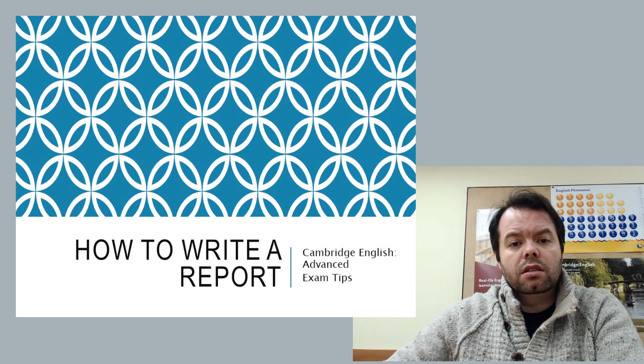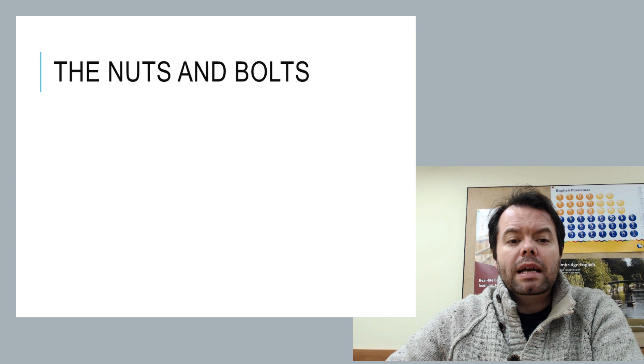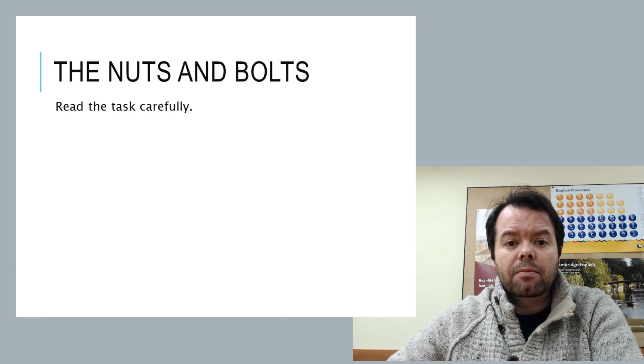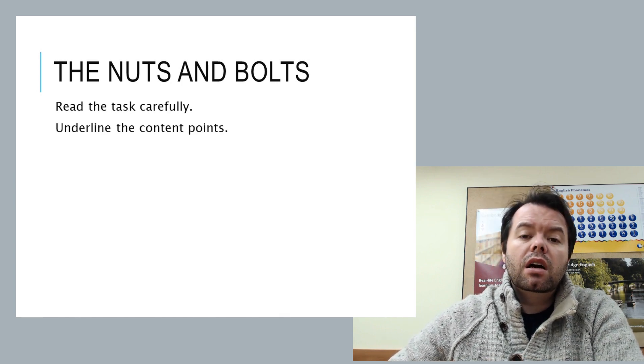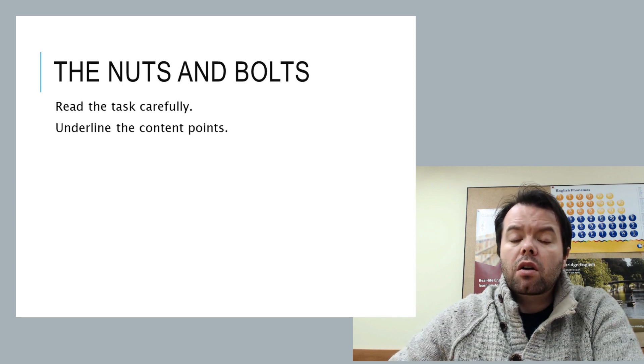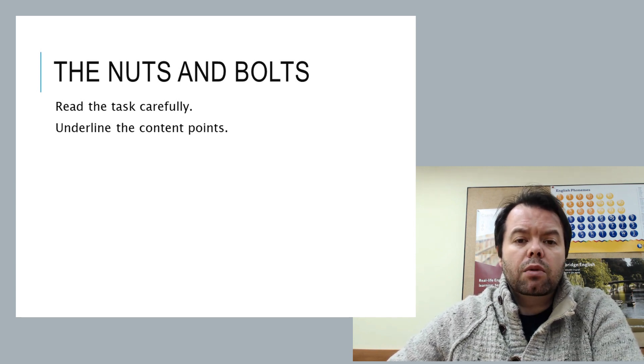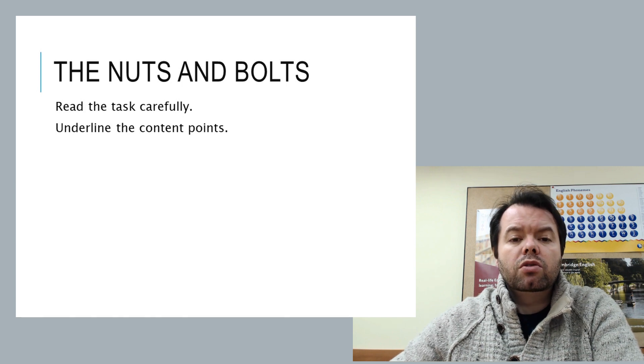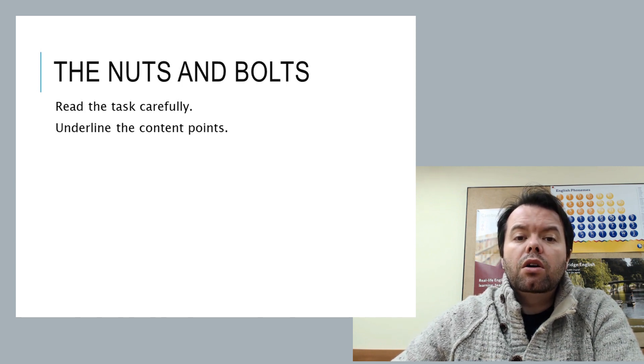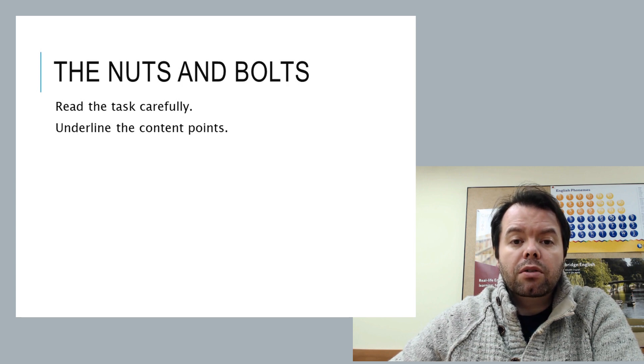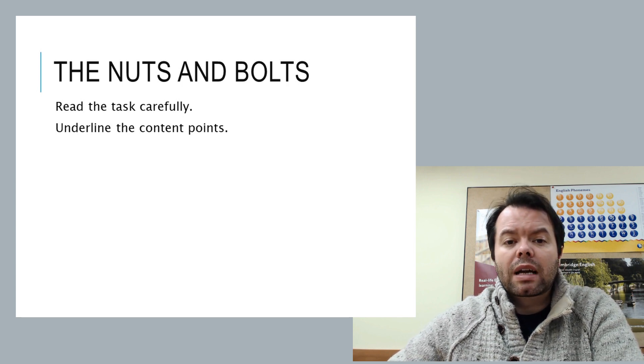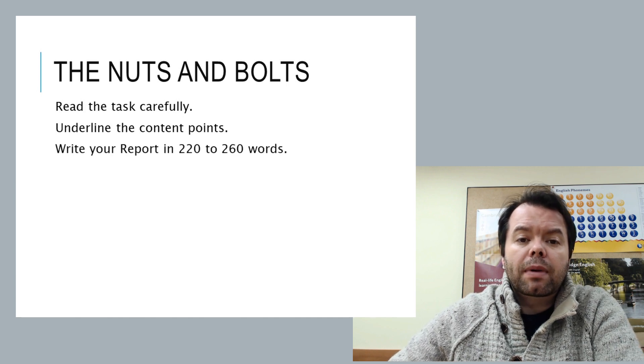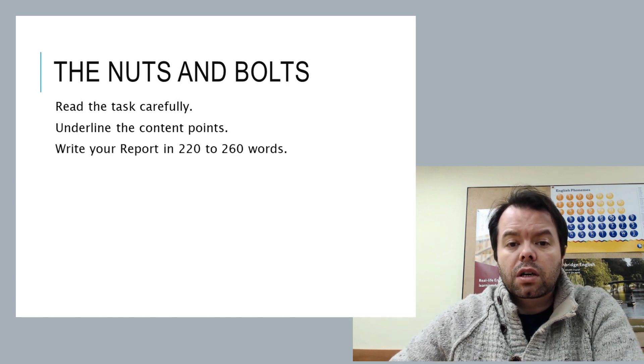So let's start by looking at the nuts and bolts. On a basic level, it's always important to read the task carefully. And as always, you'll be faced with a number of content points. So underline them in the rubric so you know exactly what you have to cover. Then when you're sketching out your plan for your writing, you'll know which areas you need to talk about, and that should help you choose your headings, as we'll see later on. Then you just write your report in about 220 to 260 words.